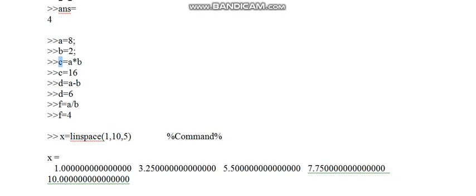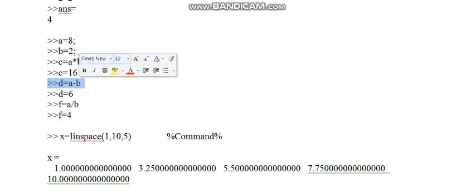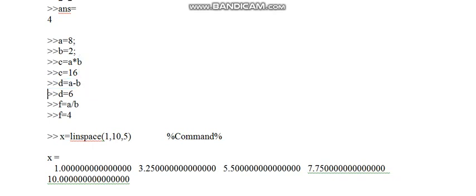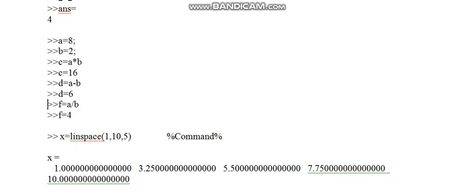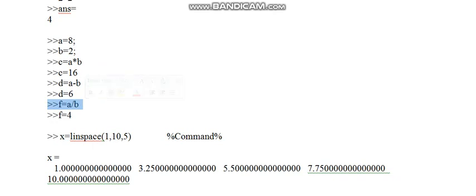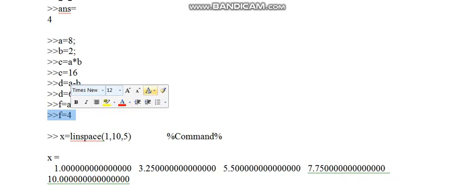Similarly, we can do addition and division. I wrote here D equal to A minus B. This is the subtraction of A and B. 8 minus 2 is equal to 6, this 6 is saved in D. Next command I have taken is F equal to A divided by B. That is 8 divided by 2, the answer is 4 and it is saved in F.